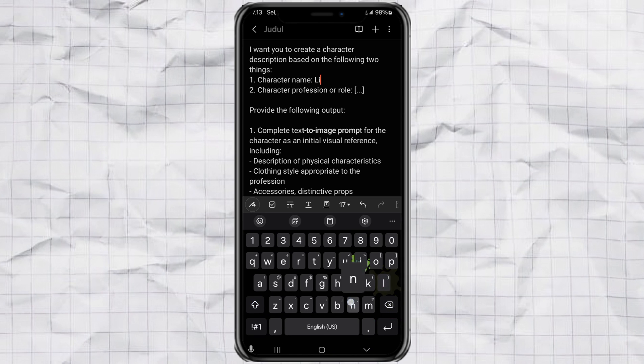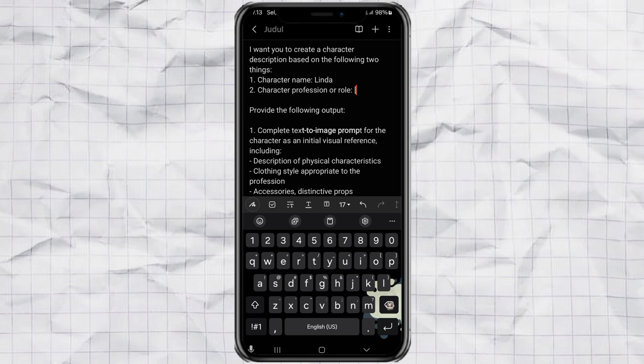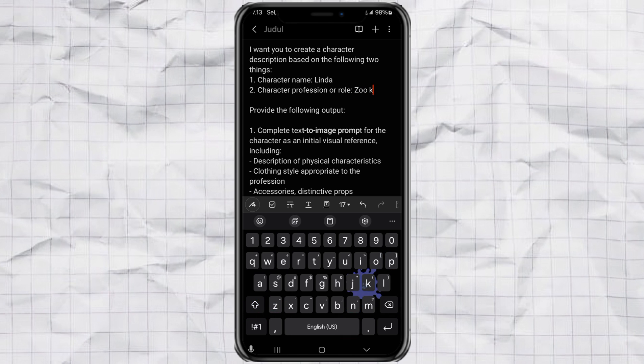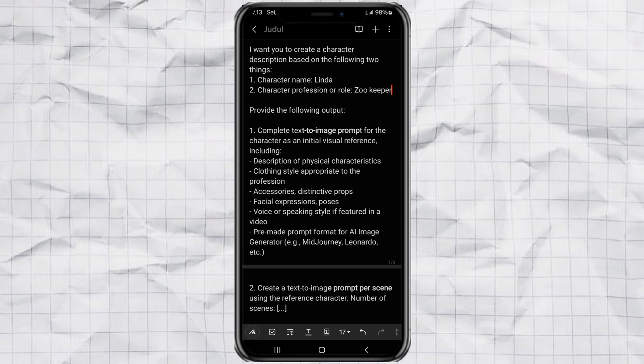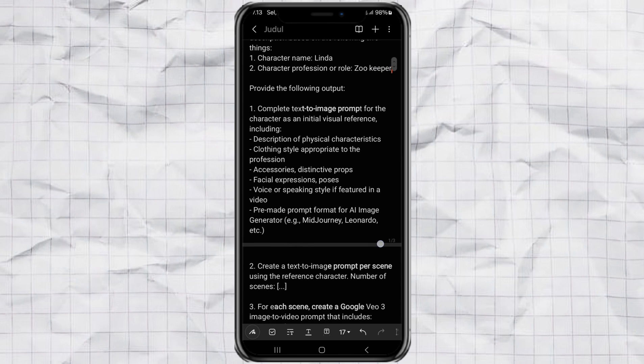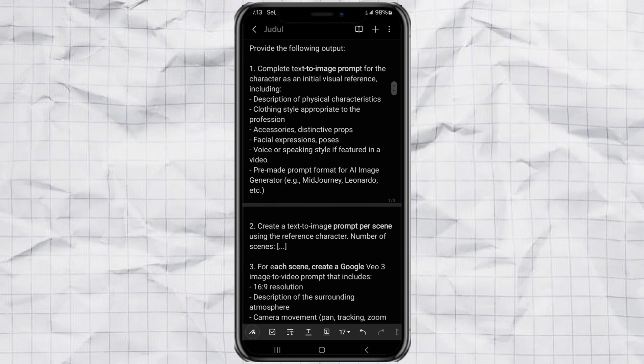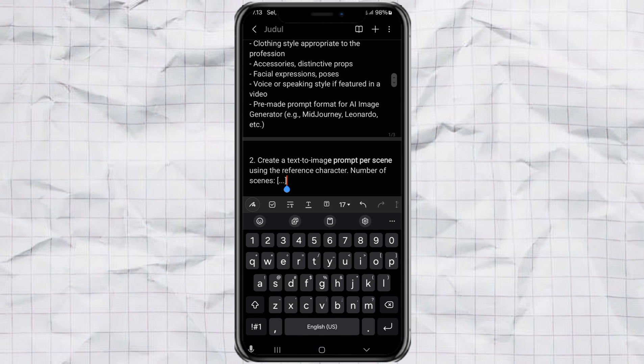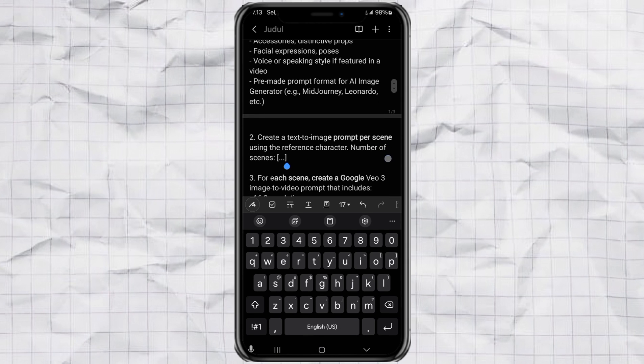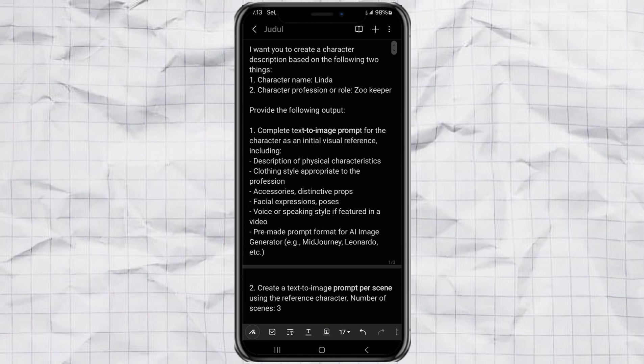All you need to do is fill in three simple things. First, the name of your character. Let's say Linda. Second, the character's role. For example, she's a zookeeper. And third, the number of scenes you want. In this case, three, because VO3 only allows three videos per day.